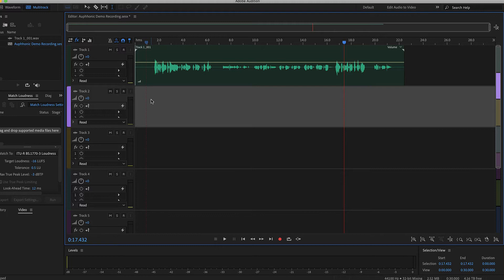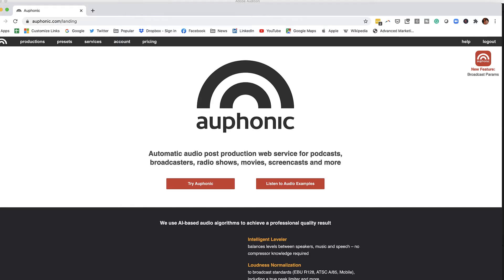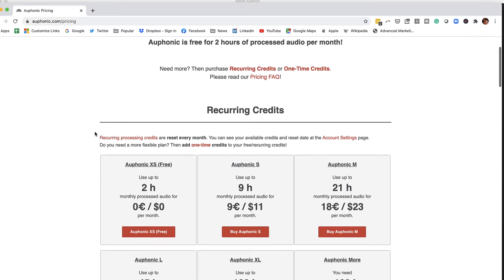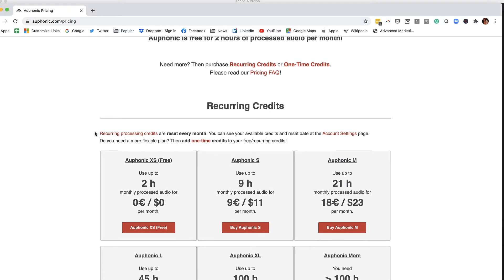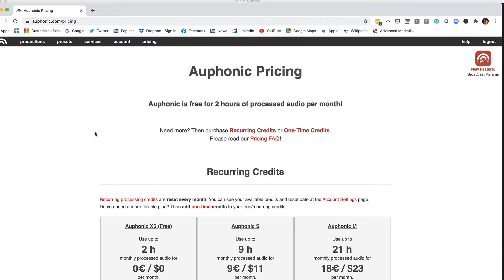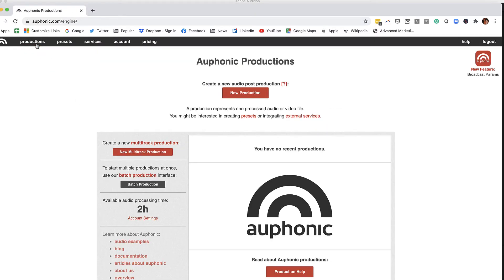So what we're going to do is go to Auphonic dot com. If you don't have an account, sign up for a free account. The great thing about Auphonic is that you get up to two hours a month for free. To get started on your production, go up here and click on Productions and New Production.